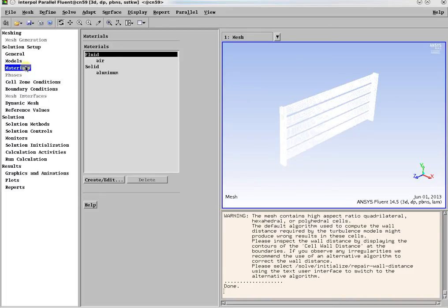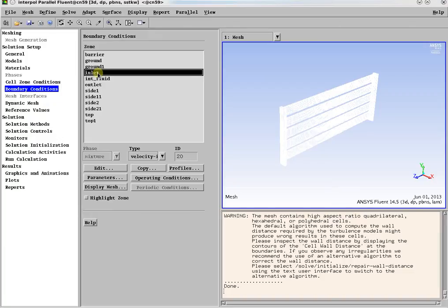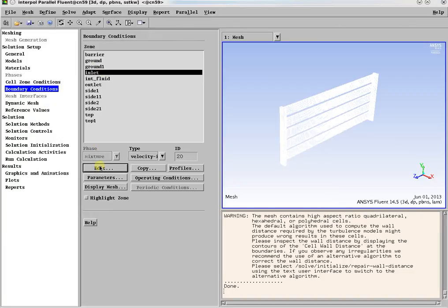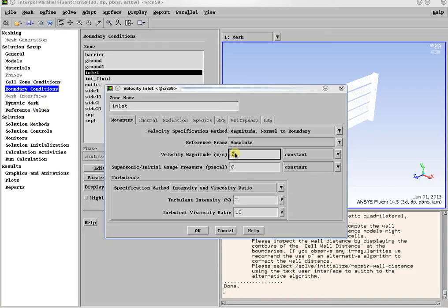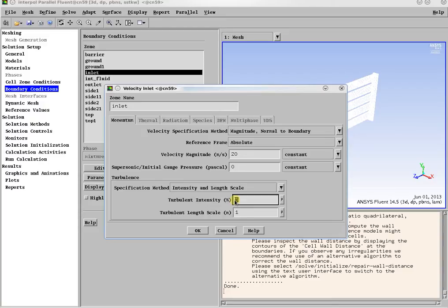Materials are air for the fluid and aluminum for the barrier. It is critical to set appropriate boundary conditions. In this case, the domain is a box with one inlet, one outlet, and the rest are walls. For the inlet, a 20 meters per second velocity is set.